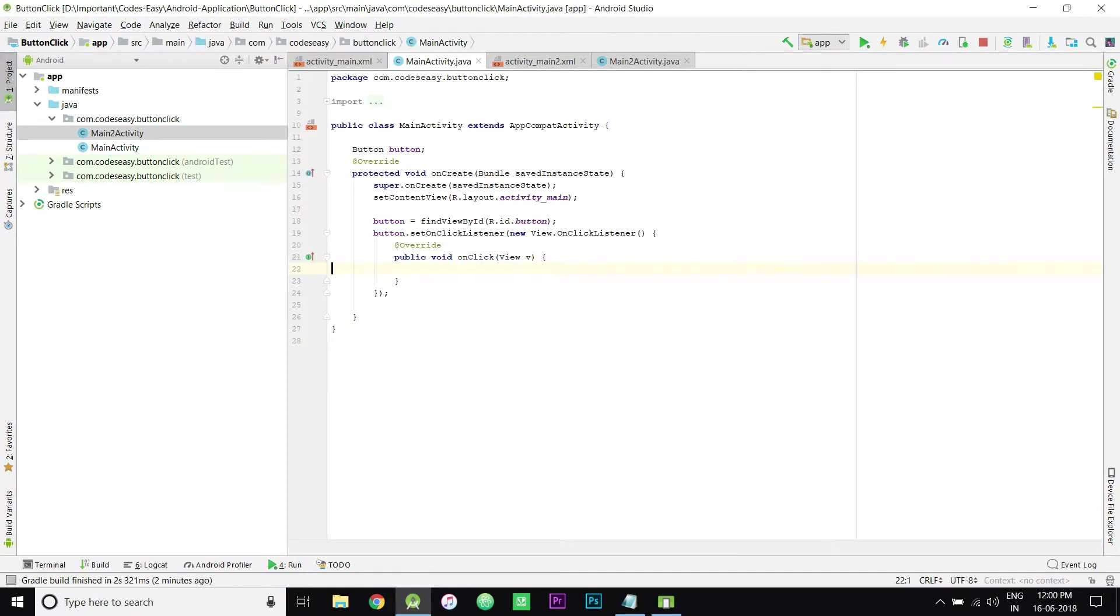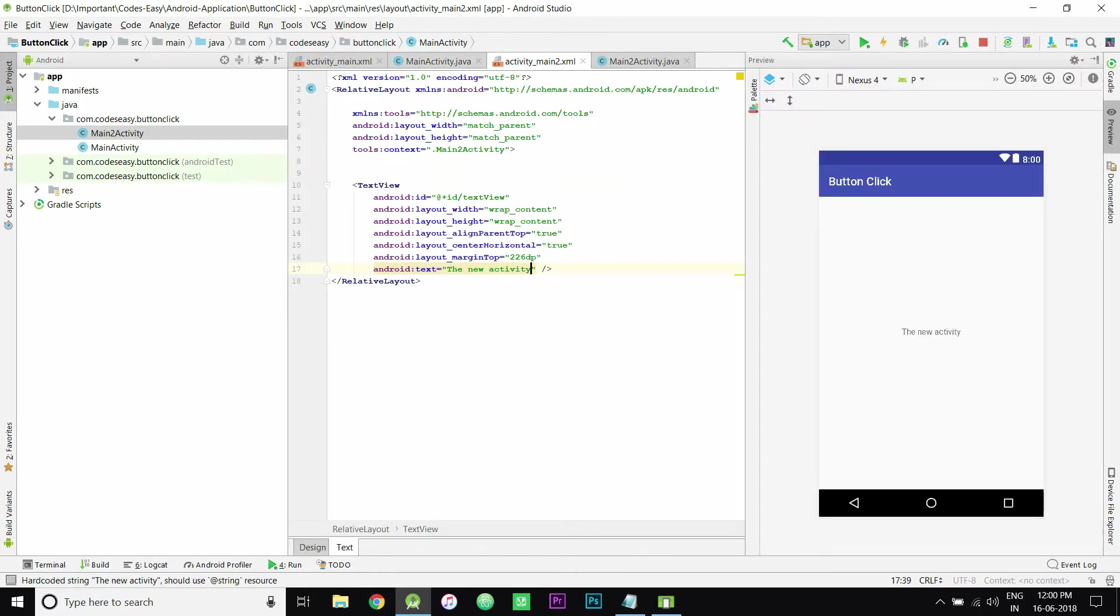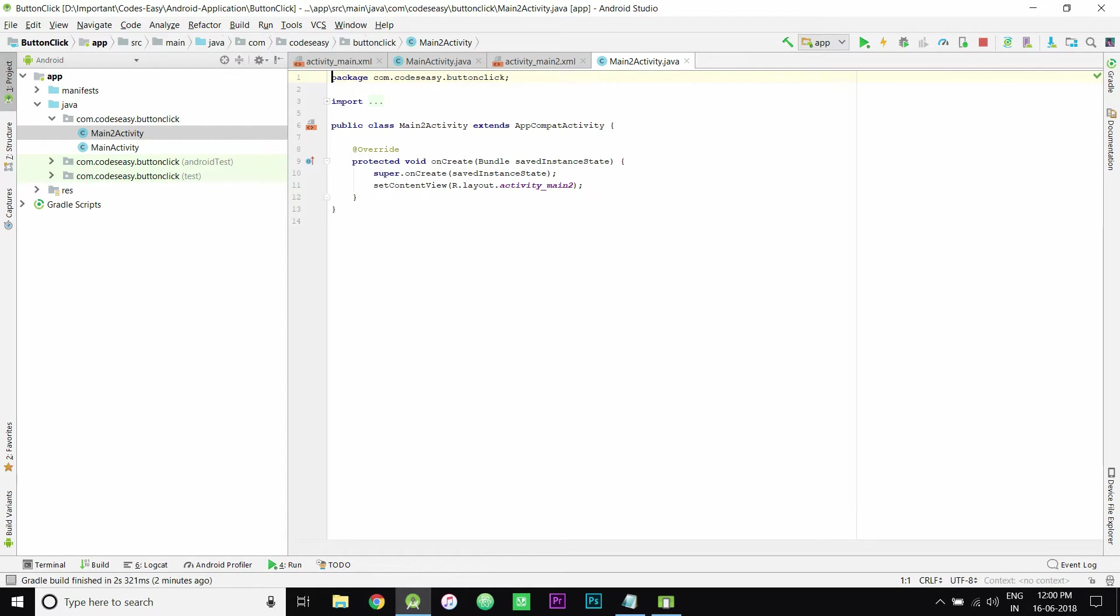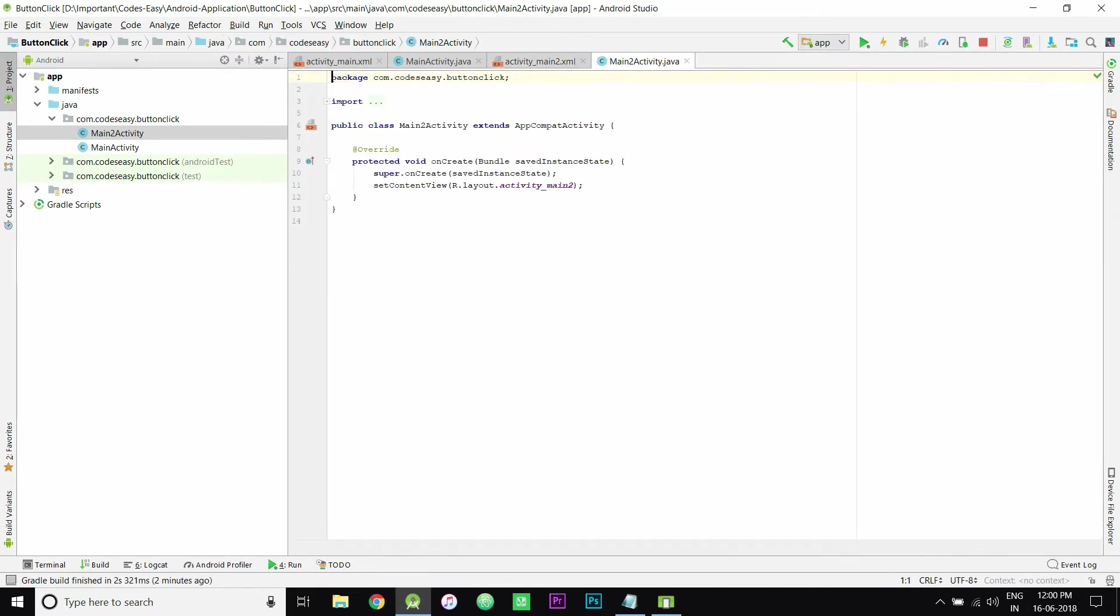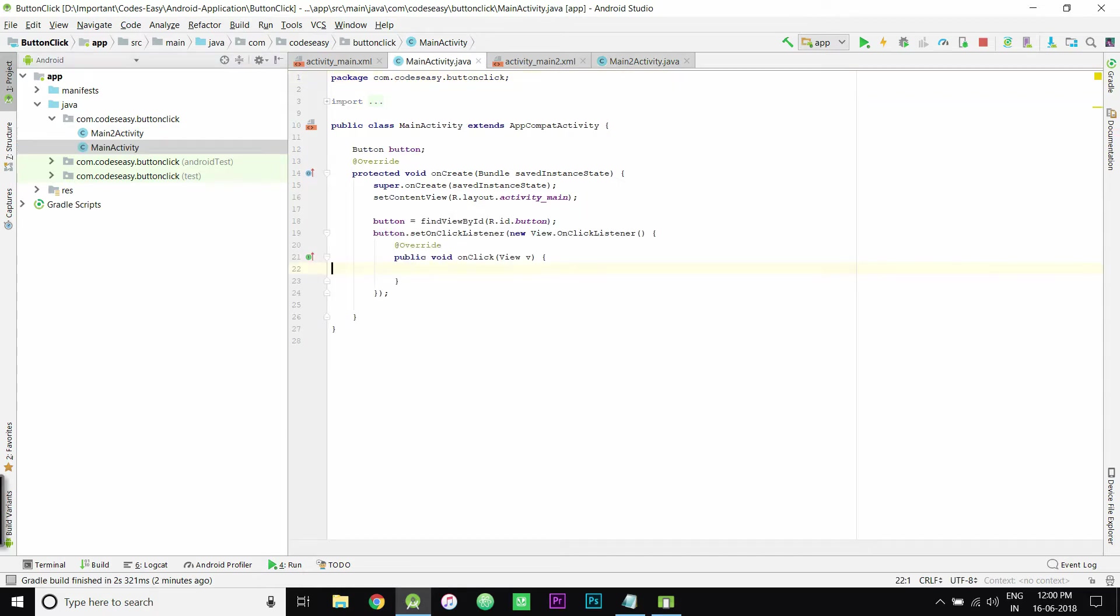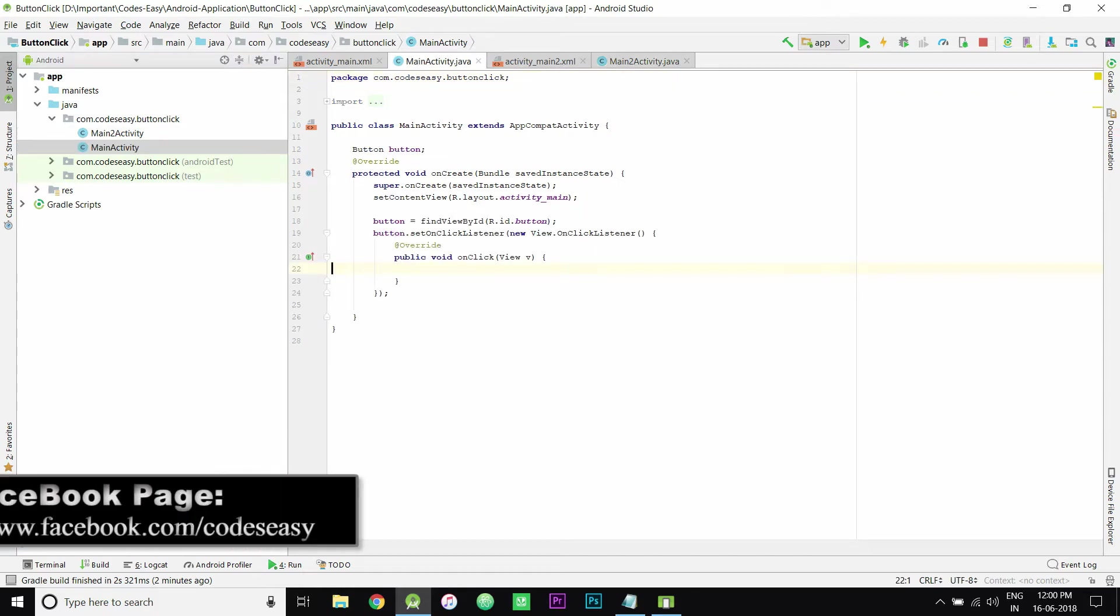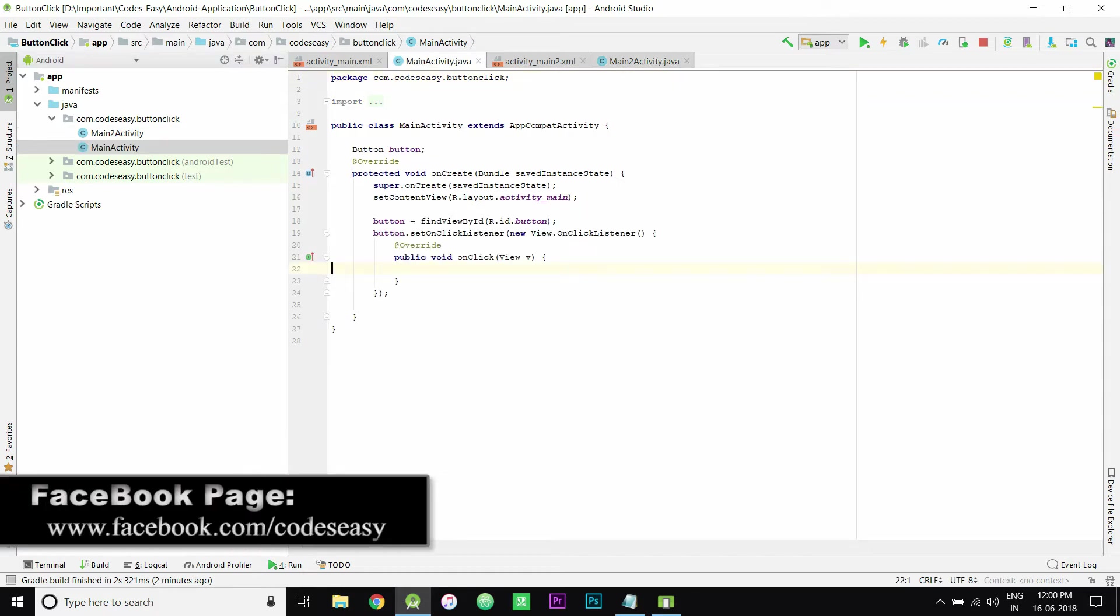You can implement this now. These two files, activity_main.xml and activity_main2, activity2.java files, are the new activity files that you have created. You can find this is the original first one.